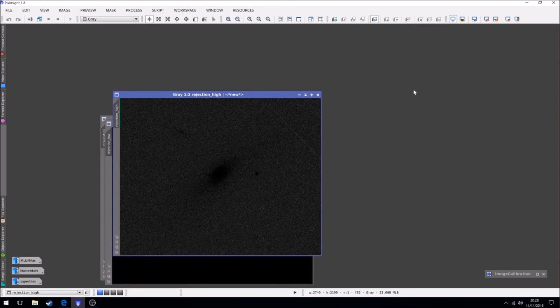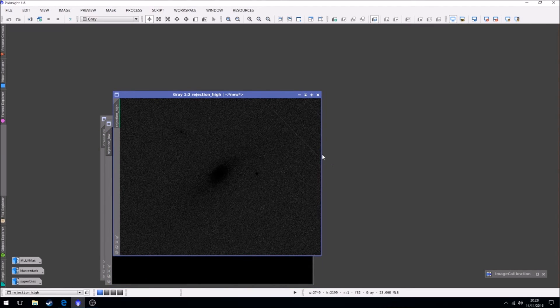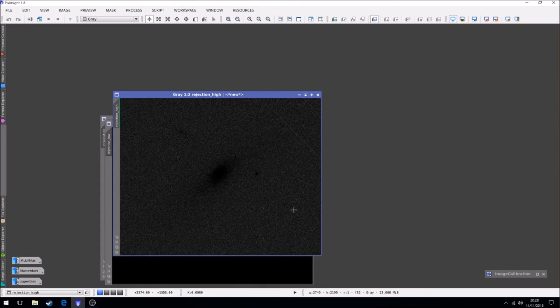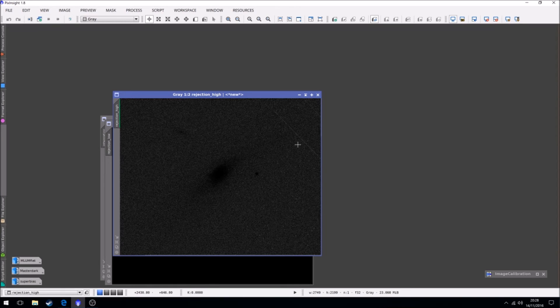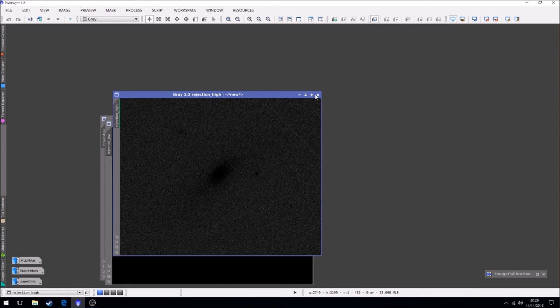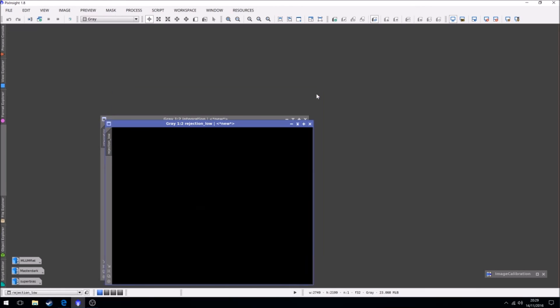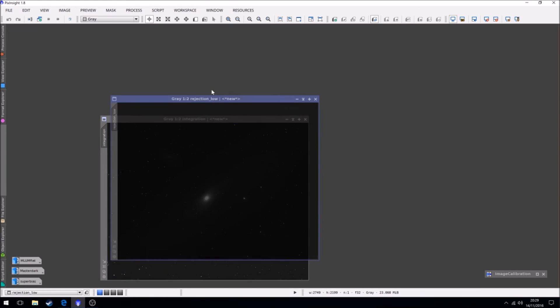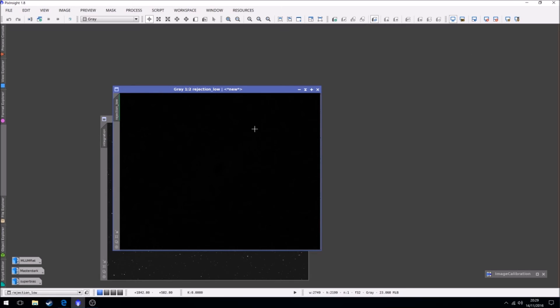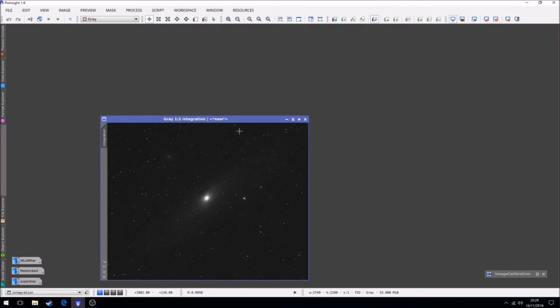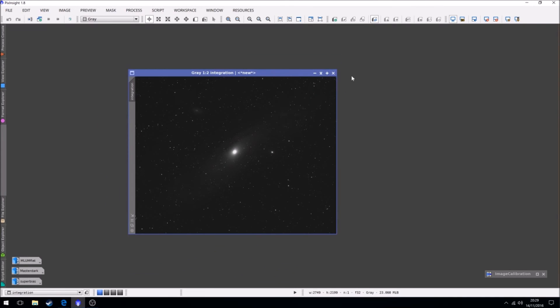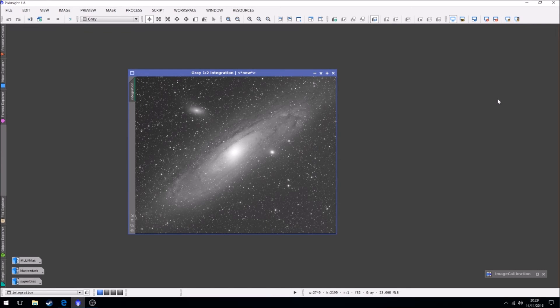So we can close that and we can take a look at this. This is a high rejection and you can see there was something that came through the field of view of the camera. Could be meteor, could be plane, could be anything. But it knows that it's not consistent in the frames, so it's removed it and some of the other artifacts that it's removed as well. Low rejection generally doesn't really contain a great deal.